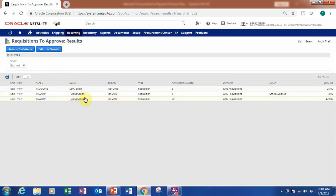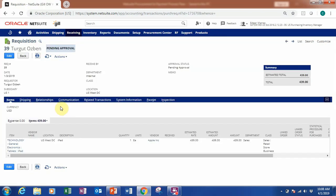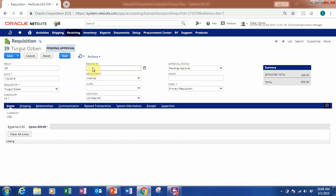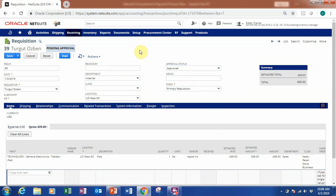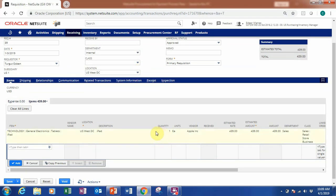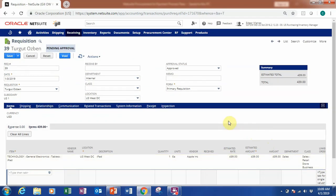Let's click into the requisitions to approve. We want document number 39, which is the one we created earlier. Now we're inside the requisition and you can see it's currently pending approval. Let's click Edit, and then we can change the status to Approved. You can also perform edits when necessary. Let's approve this requisition and click Save.